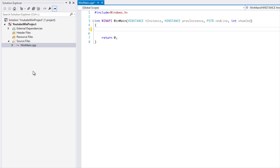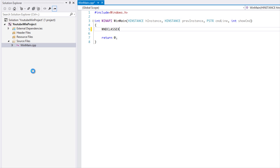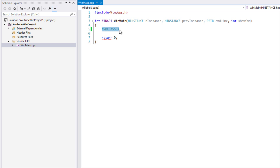With the windows.h header we get something called WNDCLASSEX. There was a regular WNDCLASS, but we have WNDCLASSEX — if you can't guess, EX stands for extended. It is an extension of the window class and we have a lot of extended features that we can utilize.